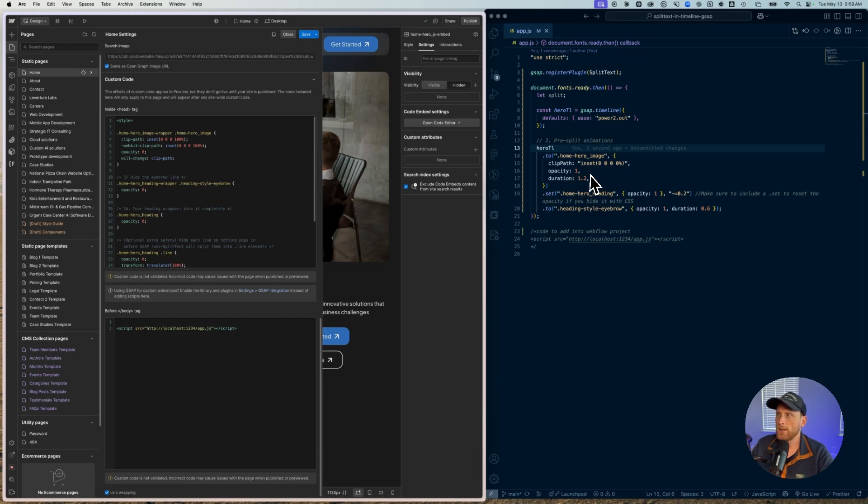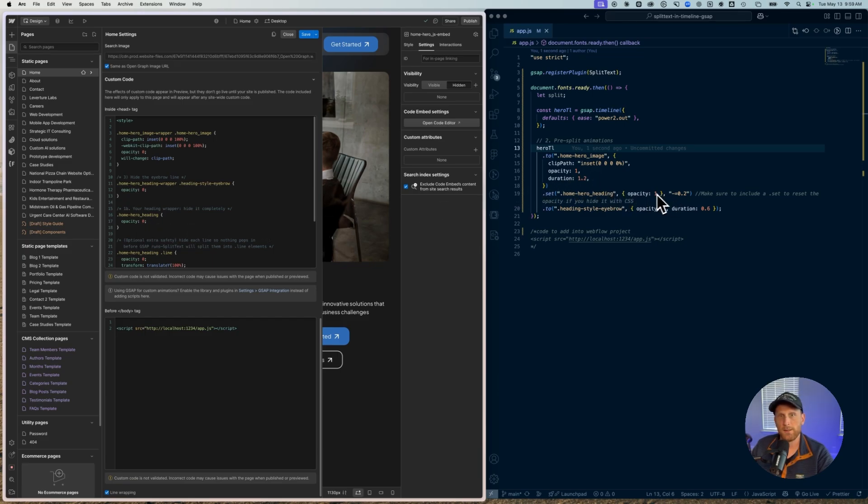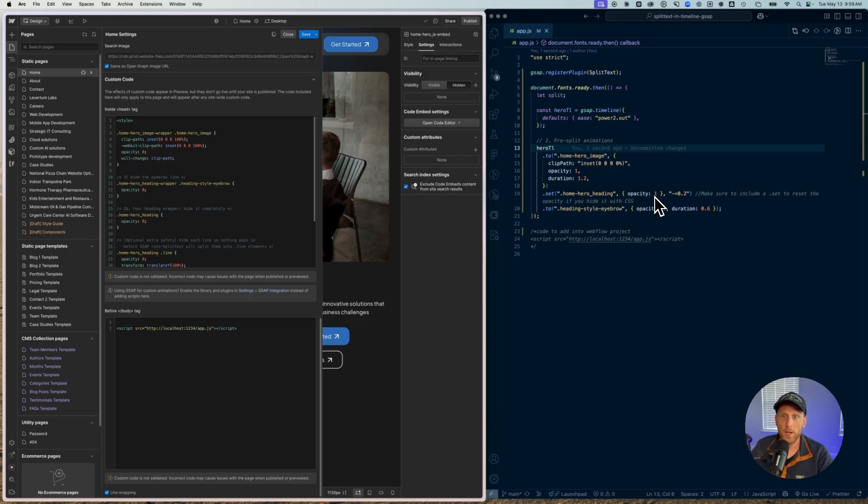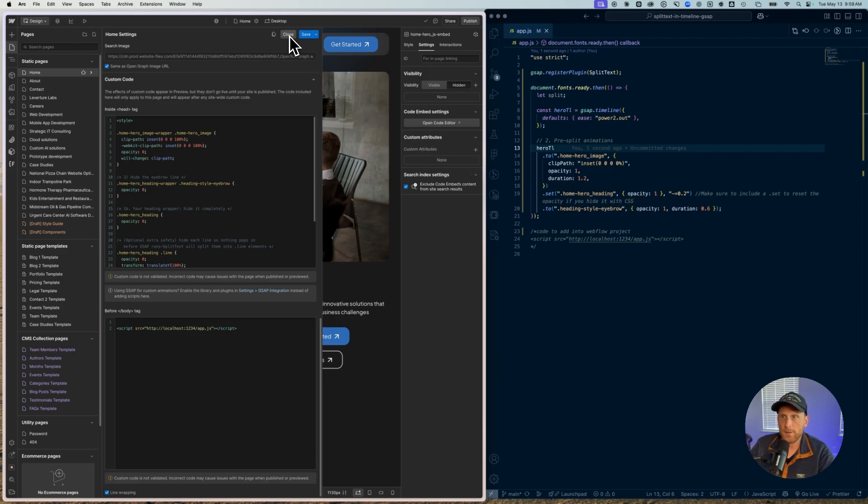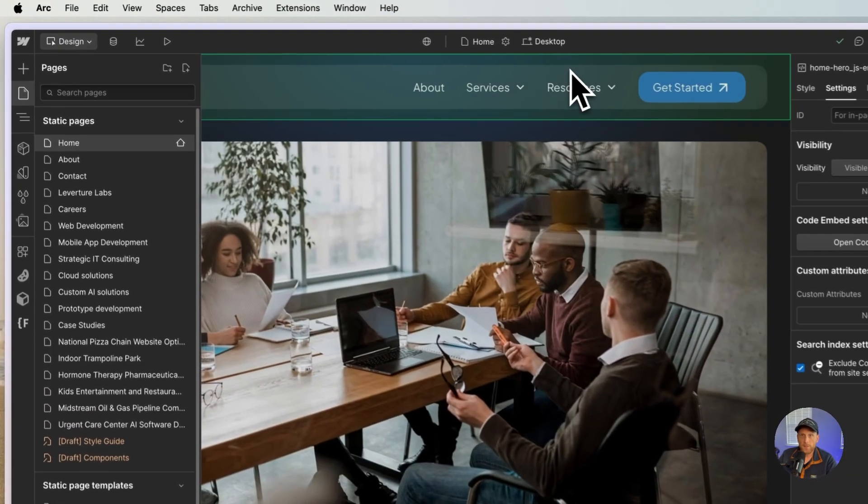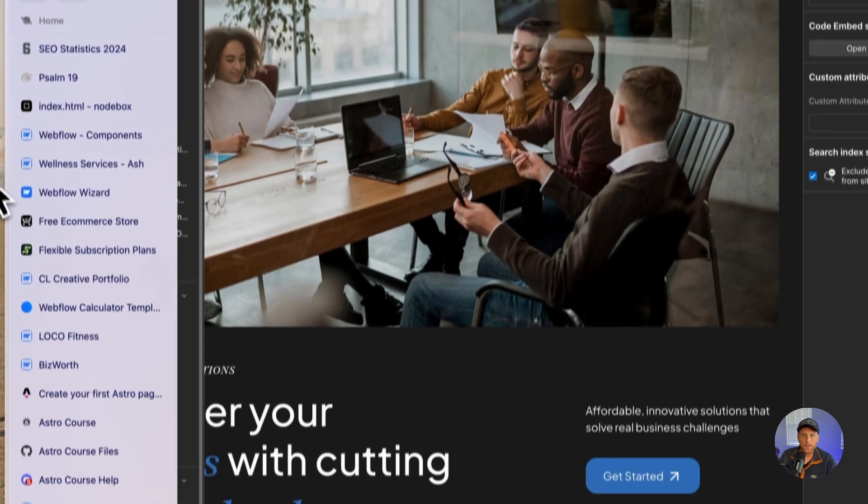And now right here before I use split text, I'm actually going to set this to an opacity of one so that it's ready to go whenever the split text plugin runs. So that's what's taking place there.